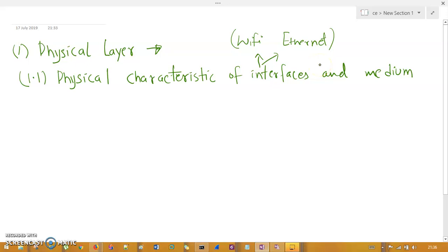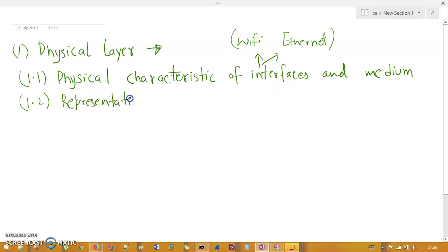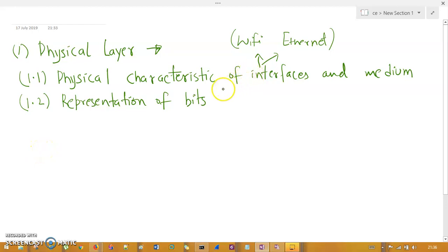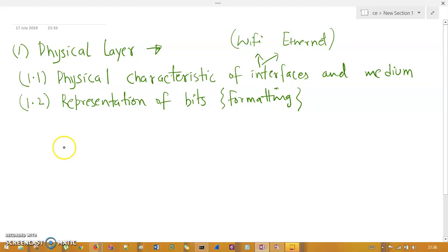The second function of the physical layer is representation of bits. This is not translation or transcoding but formatting of bits — for example, converting analog signals to digital, digital to analog, or digital to digital. All these kinds of signal conversions are done in terms of representation of bits at the physical layer.